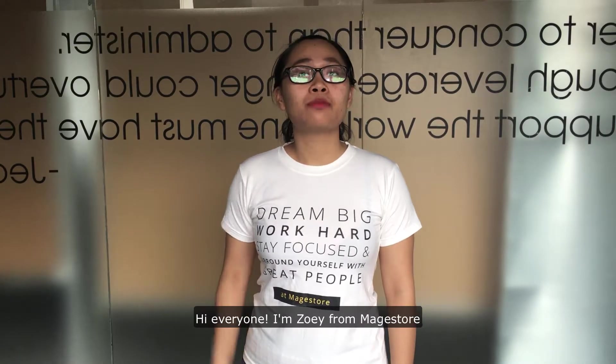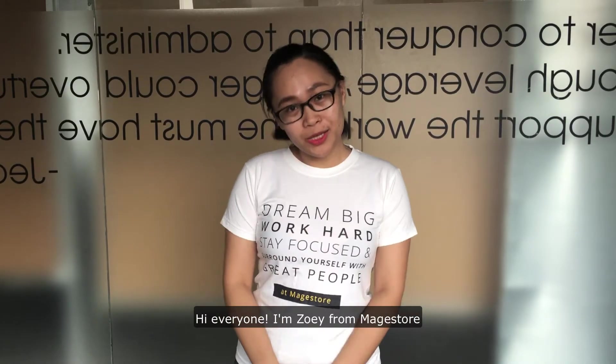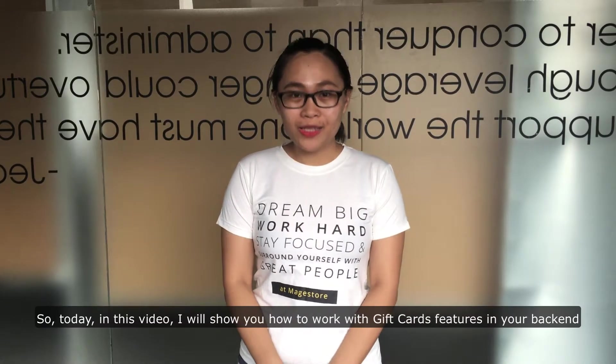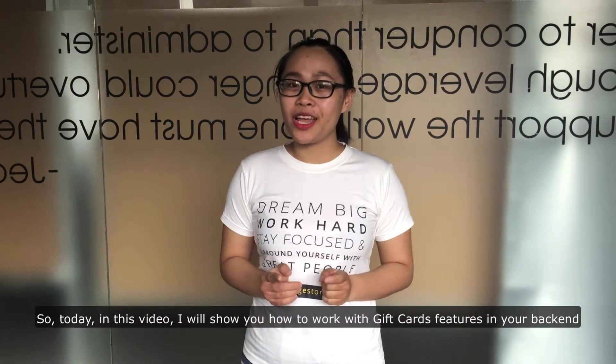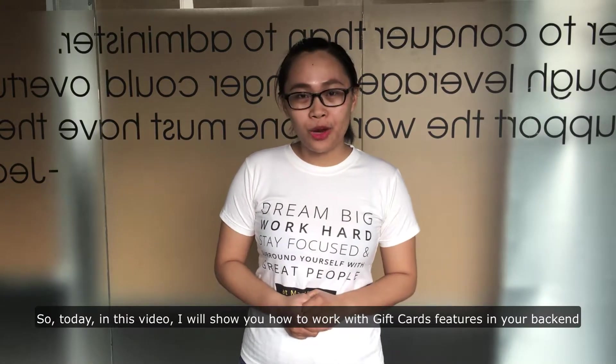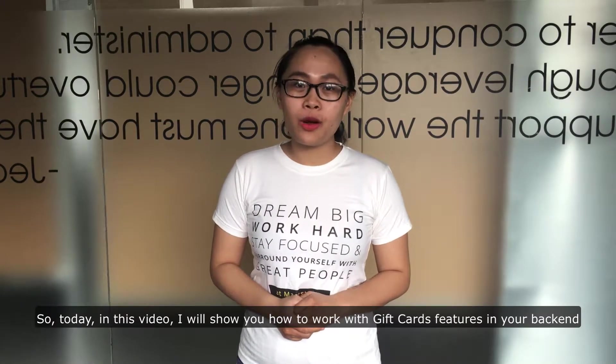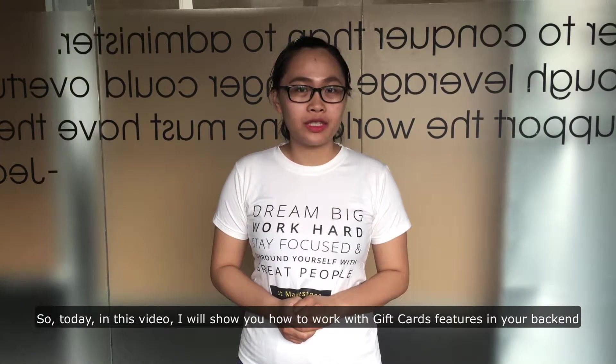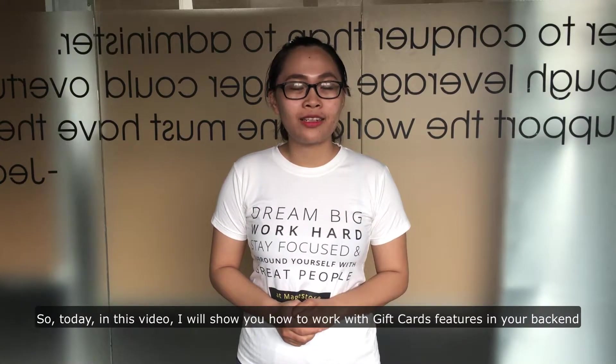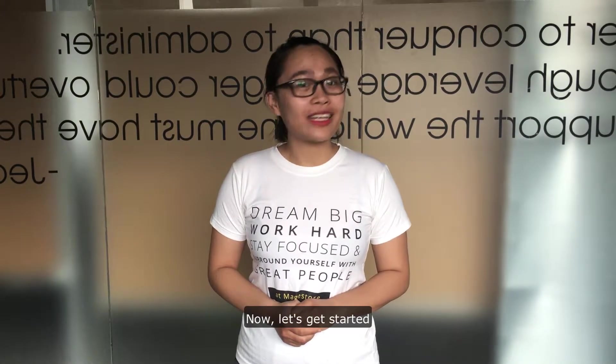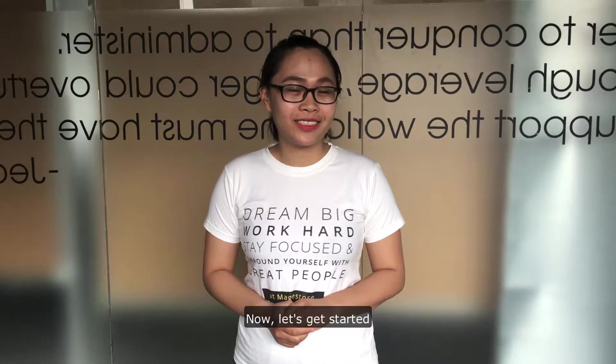Hi everyone, I'm Joey from MakeStorm. So today in this video, I will show you how to work with gift card features in your Magento. Now, let's get started!